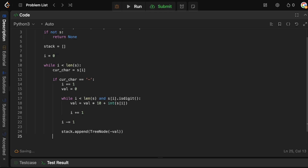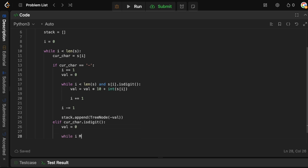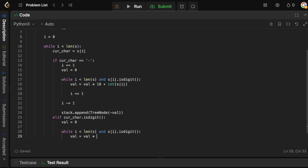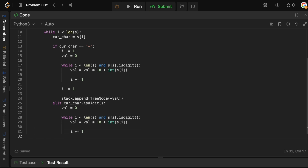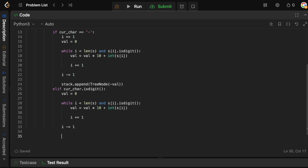Next, we handle the case where the current character is just a positive digit. We do exactly the same thing: set val to 0, then while i is less than the length of s and s[i] is a digit, do val = val * 10 + int(s[i]) and increment i. Again, decrement i by 1 after the loop to avoid double-incrementing. Then append a new TreeNode with the positive value to our stack.